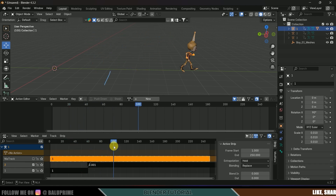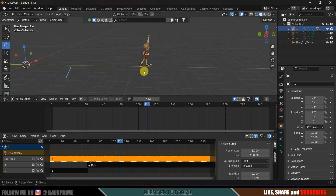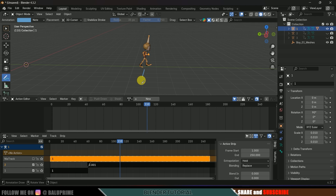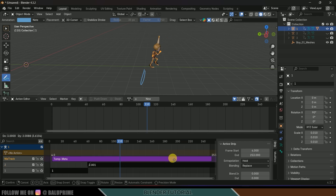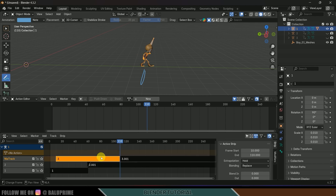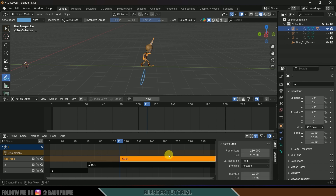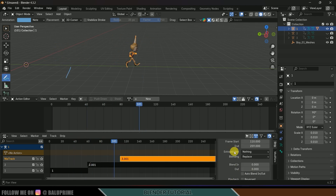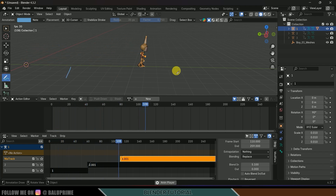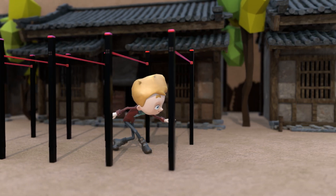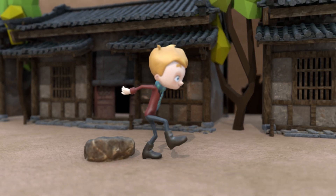Disable the strip, mark where the character is at frame 110, then bring back the third animation strip and scroll it to match that position. Right-click, Split Strips, delete the earlier portion. Select the strip, set Extrapolation to Nothing, then increase the Blending value. Now if I play this we get all three animations blending smoothly. In this way you can add multiple animations to a single character in Blender easily — hope you learned something new, we'll meet in the next video, take care, bye!